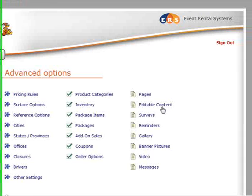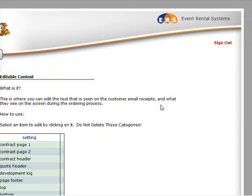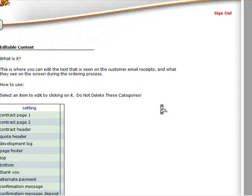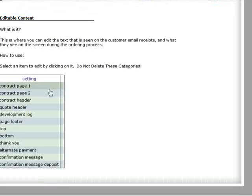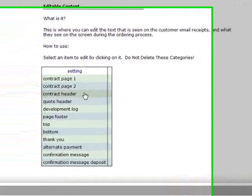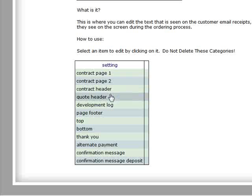It's under Advanced Options and Editable Content, so we're going to go in there real quick. The Contract page is the first page of the contract, just like it indicates. The header is the top of the contract. You can edit these as you wish.